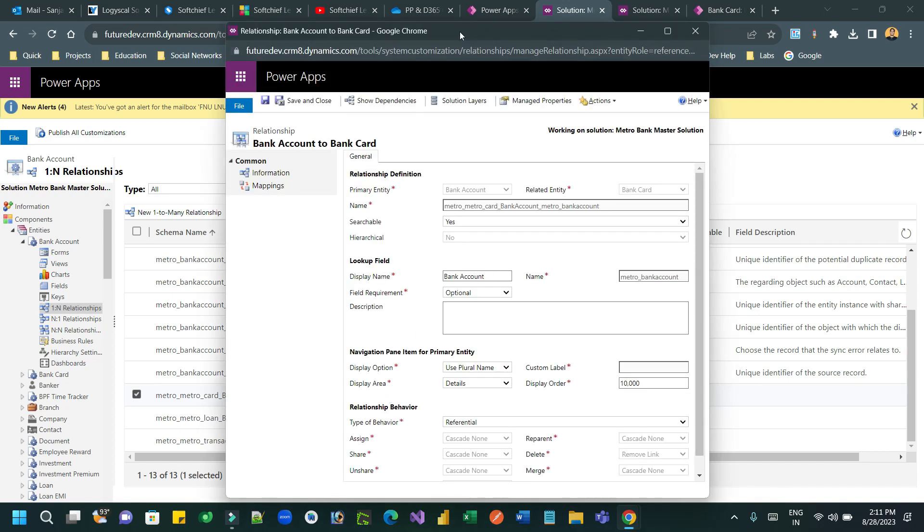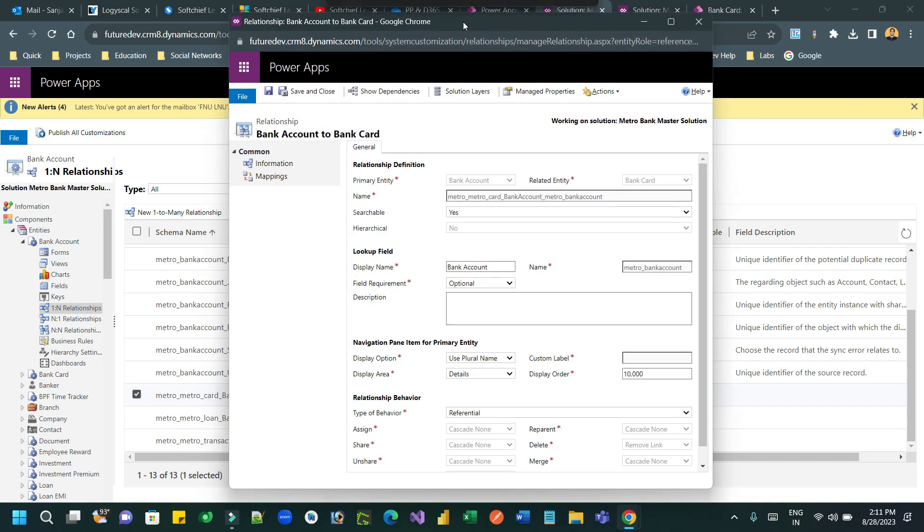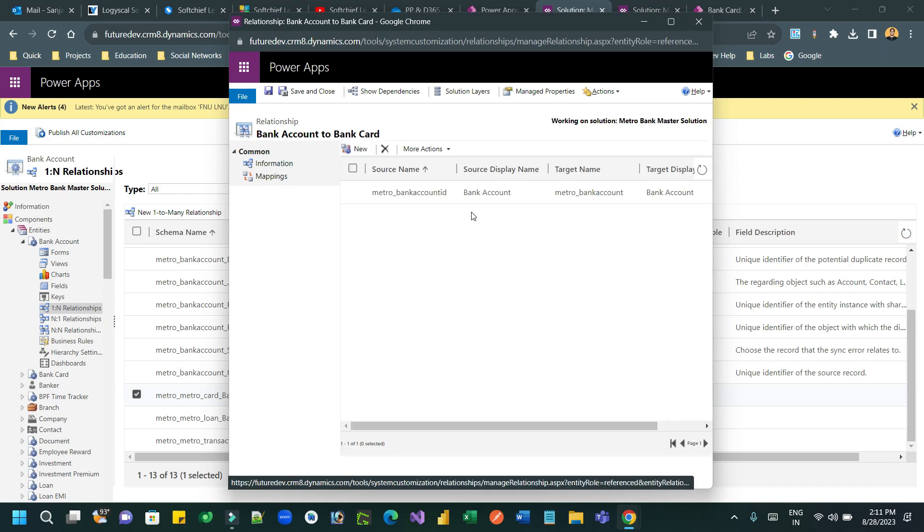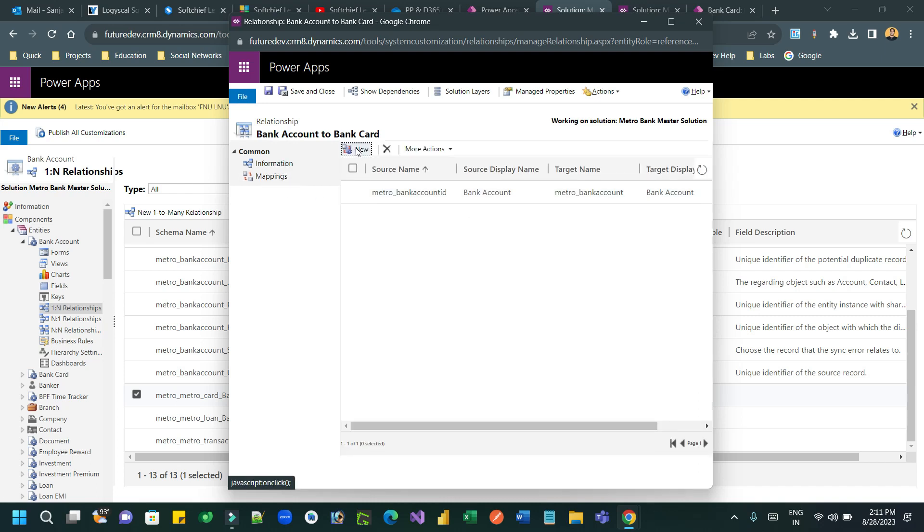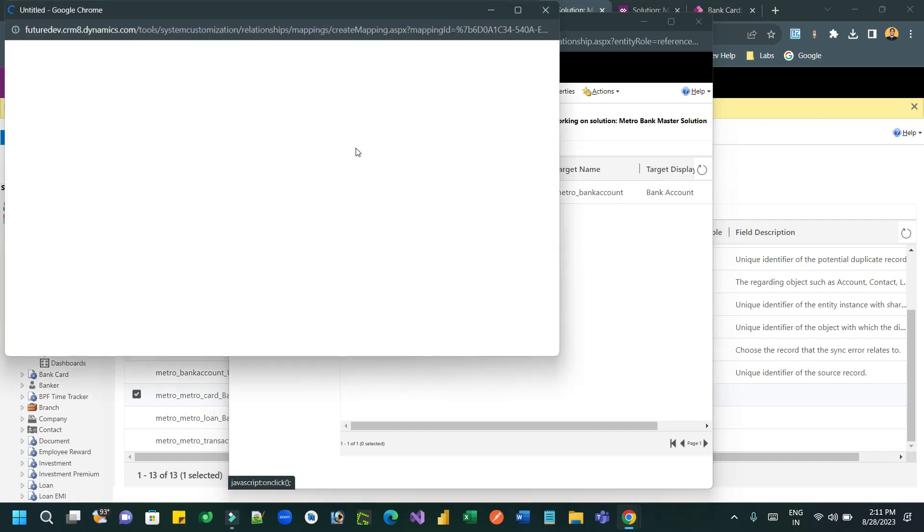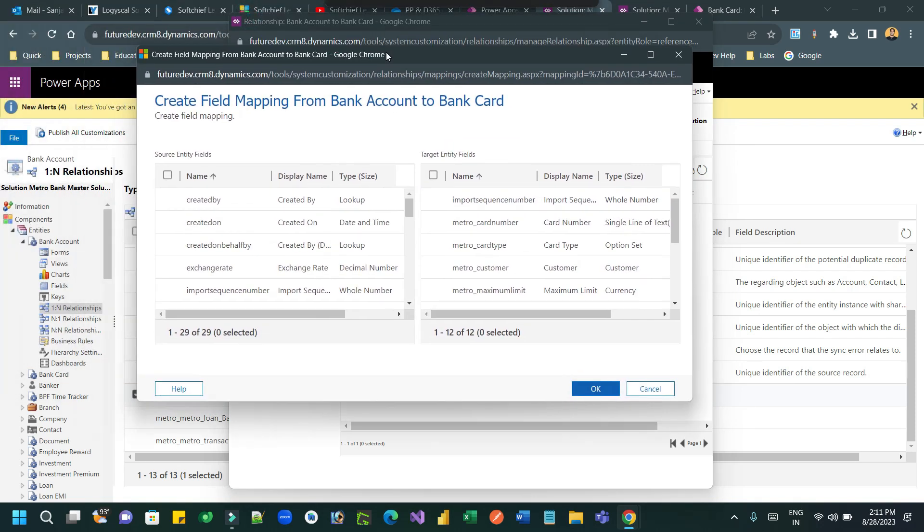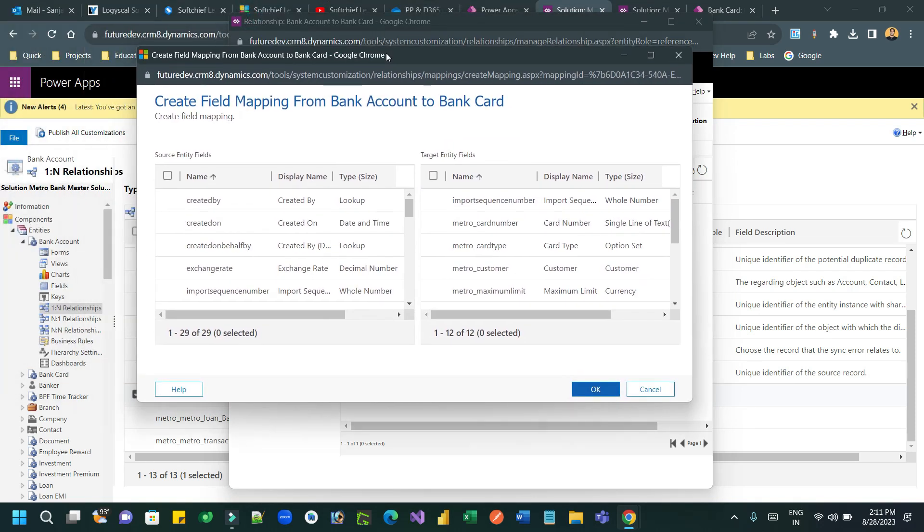The child record is bank card, right? So open the bank card, open the relationship mapping, and here you'll find the mapping option. You have to create new mapping for the columns that you want to automatically populate.